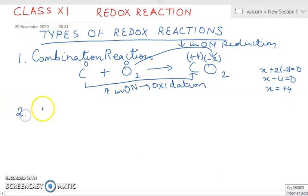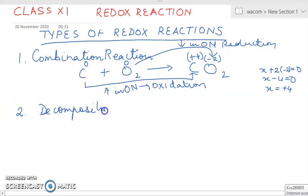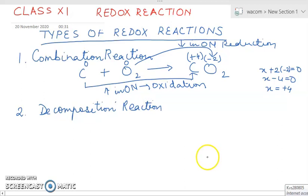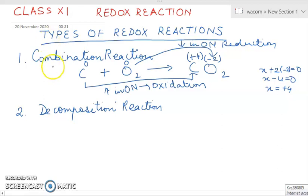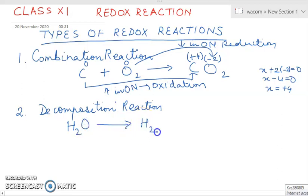Now let's go to the second type: decomposition reaction. Decomposition is when one substance decomposes or divides as a result of a chemical reaction into two or more different components. For example, the electrolysis of water: H₂O decomposes to give H₂ + O₂.